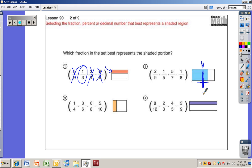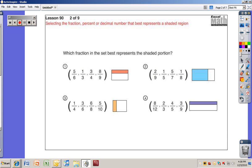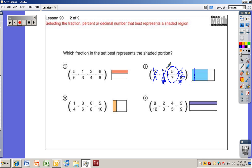Number two: this is more than half shaded. The fraction I pick has to be more than a half. Two-ninths is less than a half because four and a half ninths would be exactly a half. Five-sevenths — three and a half sevenths is a half, so five-sevenths is more than a half. One-fifth and one-eighth are both less than a half. The only one that's more than a half is five-sevenths, so five-sevenths is the correct answer.